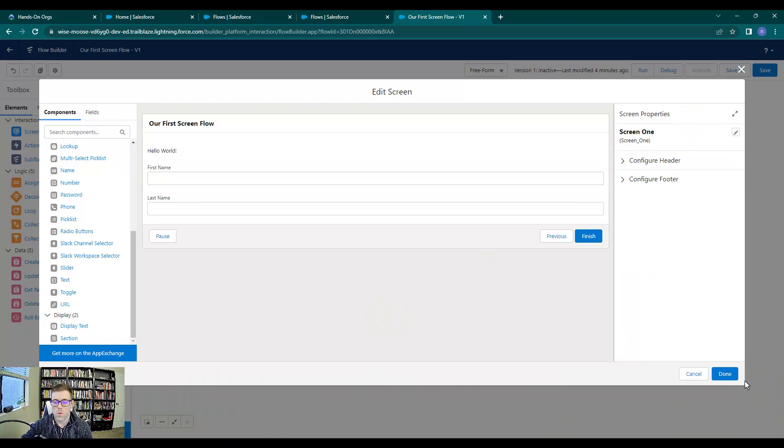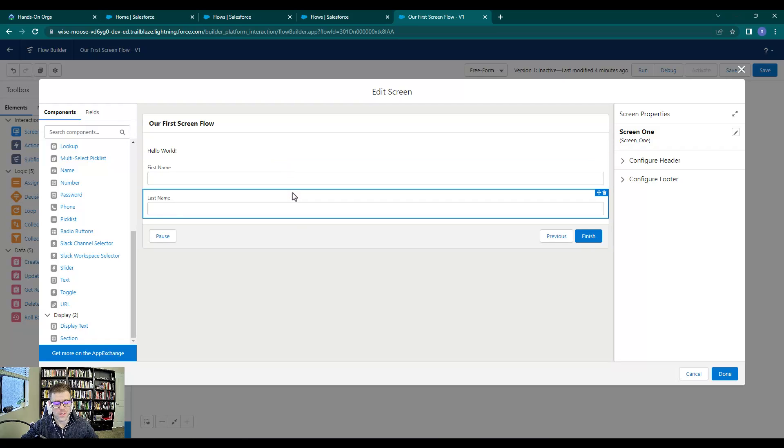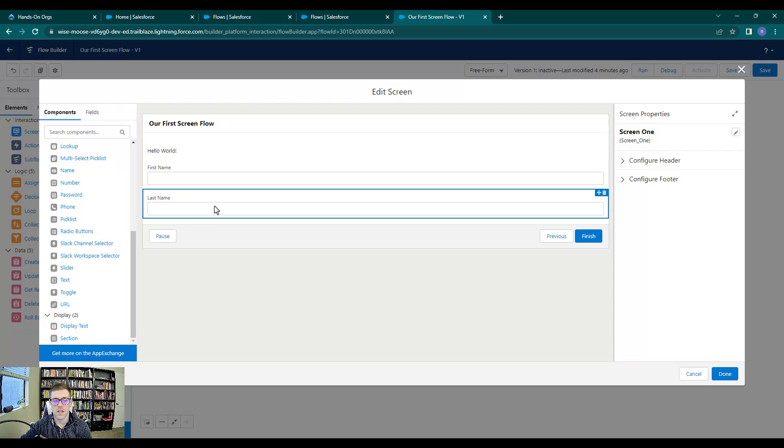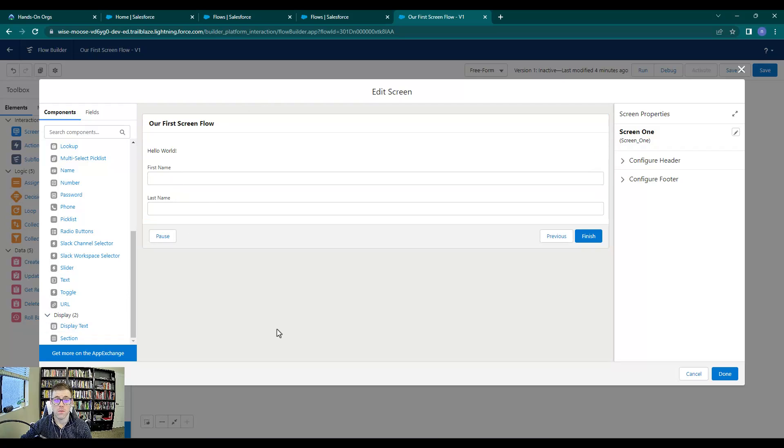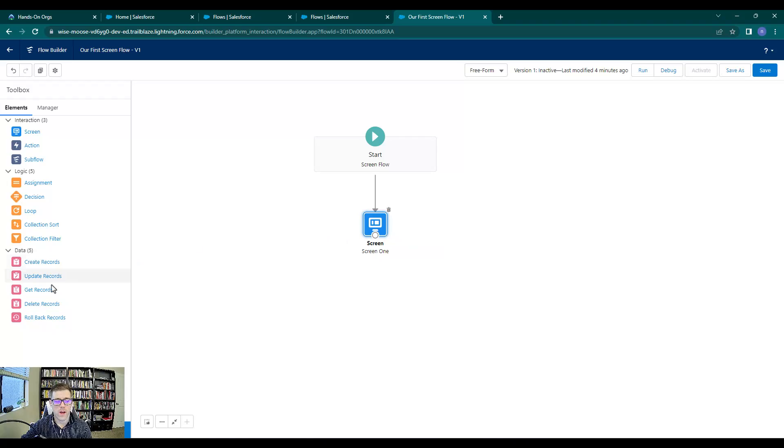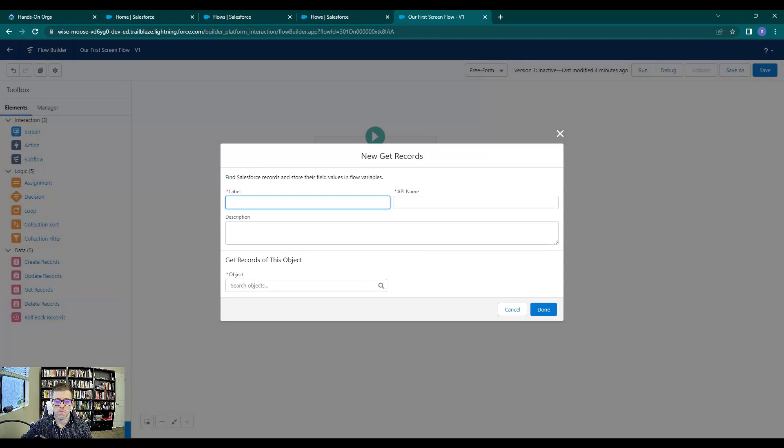What we're going to emulate with our get records - this is going to connect directly to our get records. We're going to pretend that a user opens up the screen flow and types in a name, and then we want Salesforce to go find a record with that name. So let's press done. Now that we've done that, let's drag a get records to the screen.